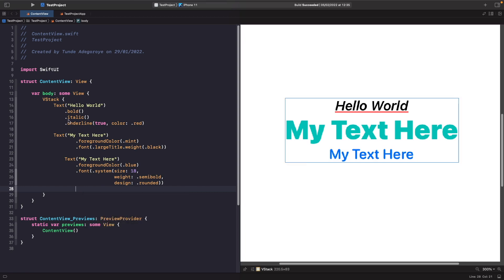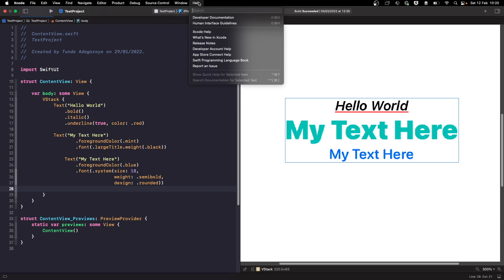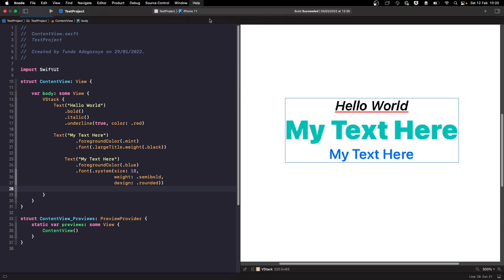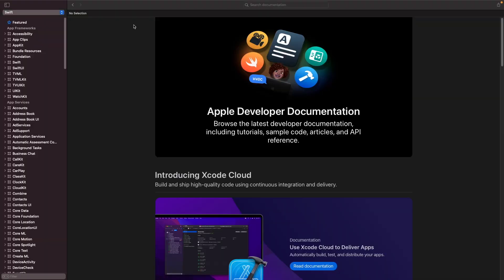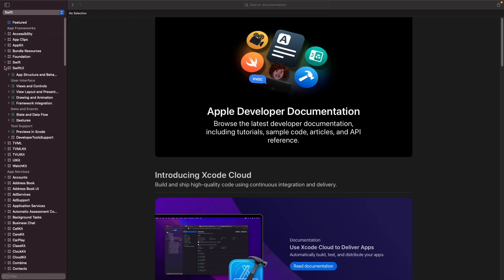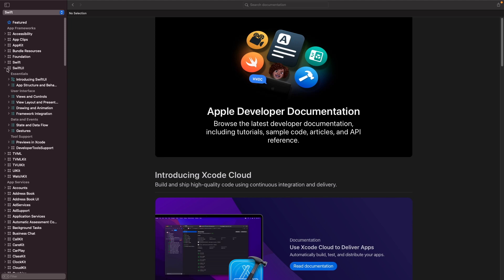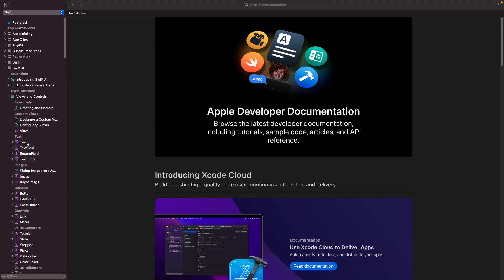So I quickly just want to go to the Apple documentation. In Xcode if you just go to help and then developer documentation, and in here if we just go to SwiftUI and then use the controls you should see text.